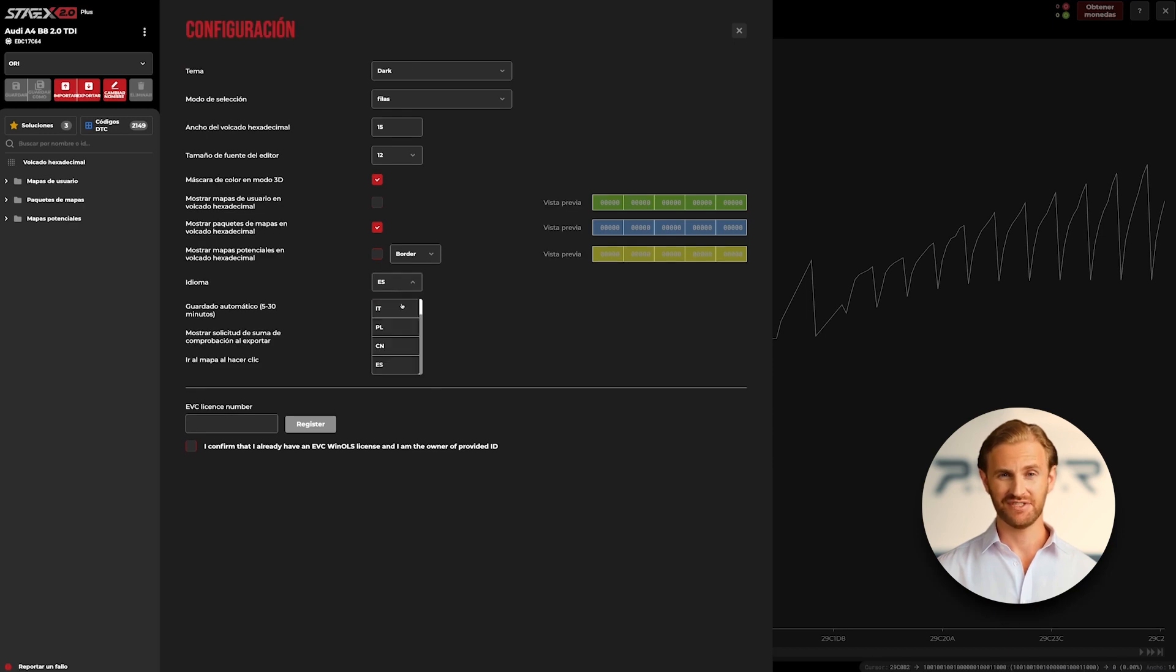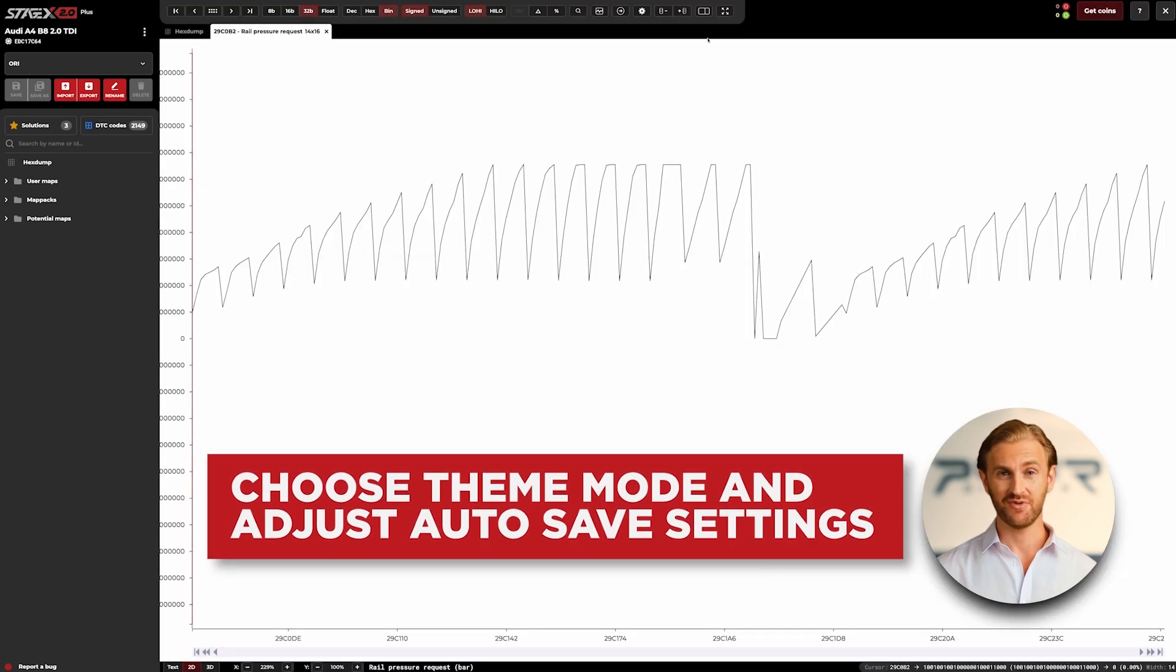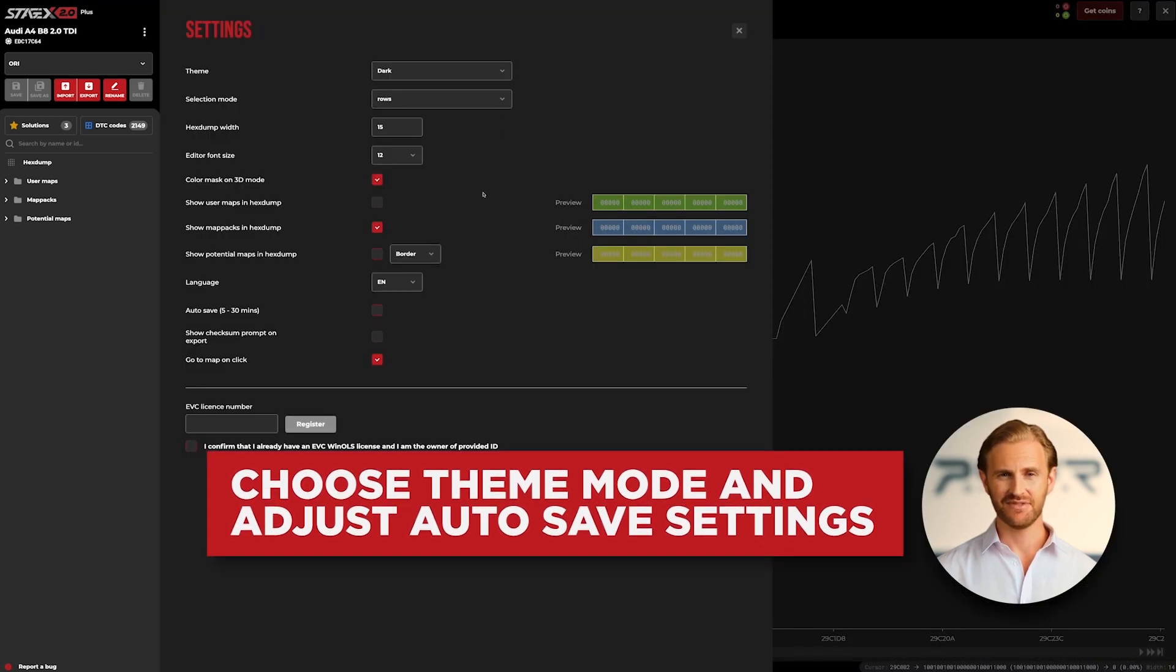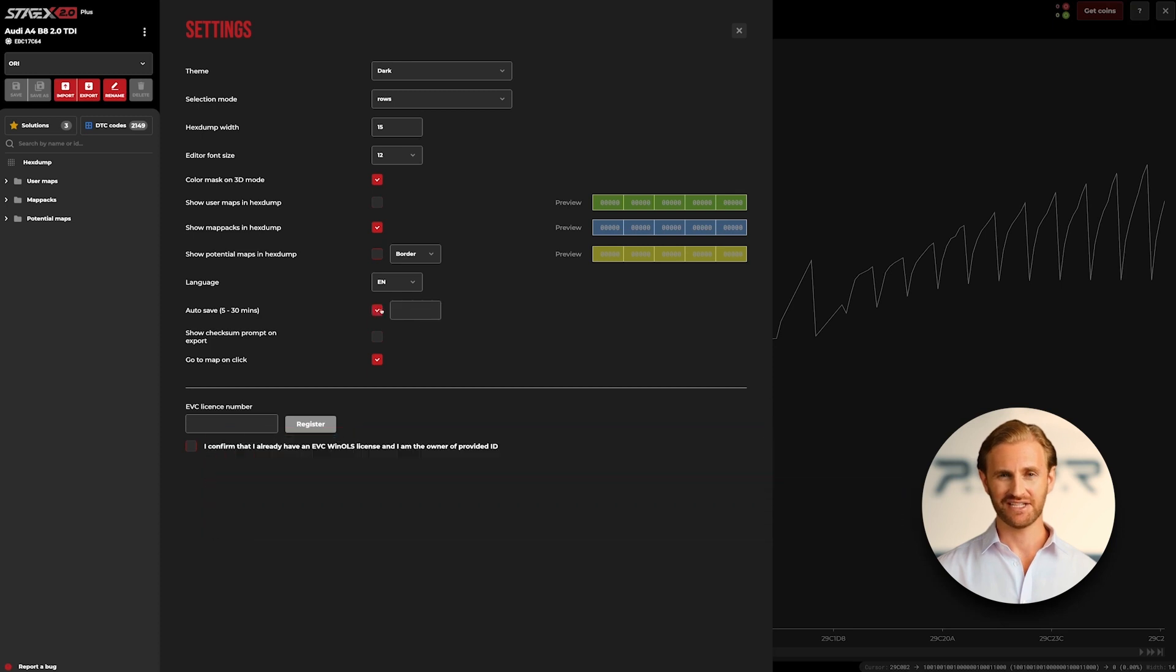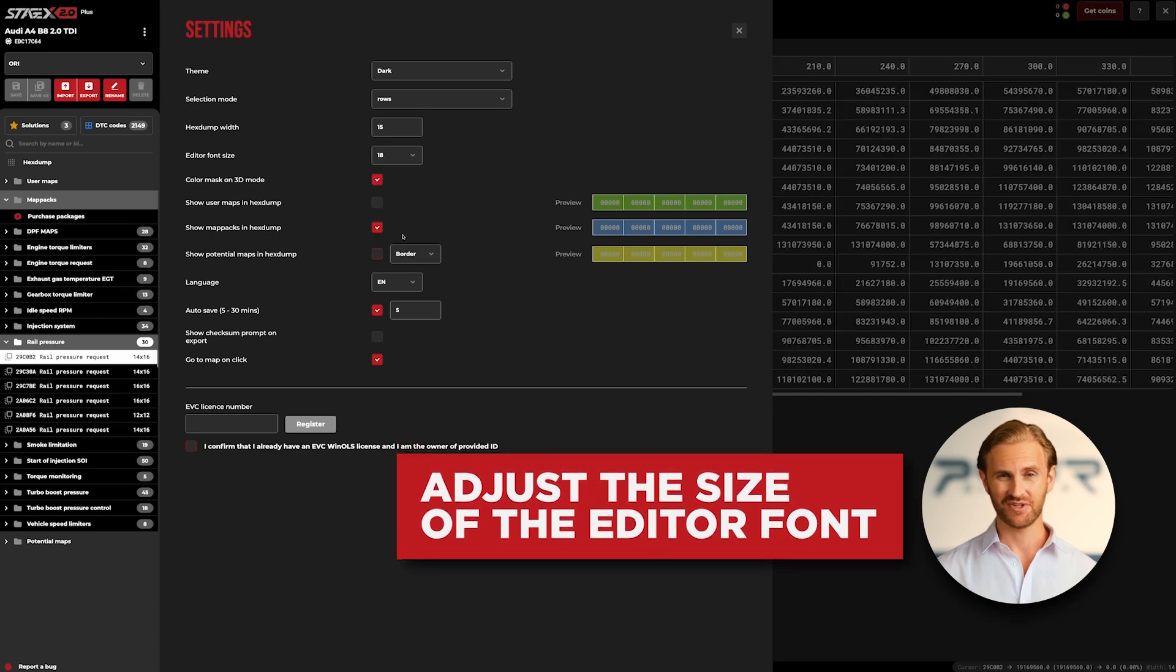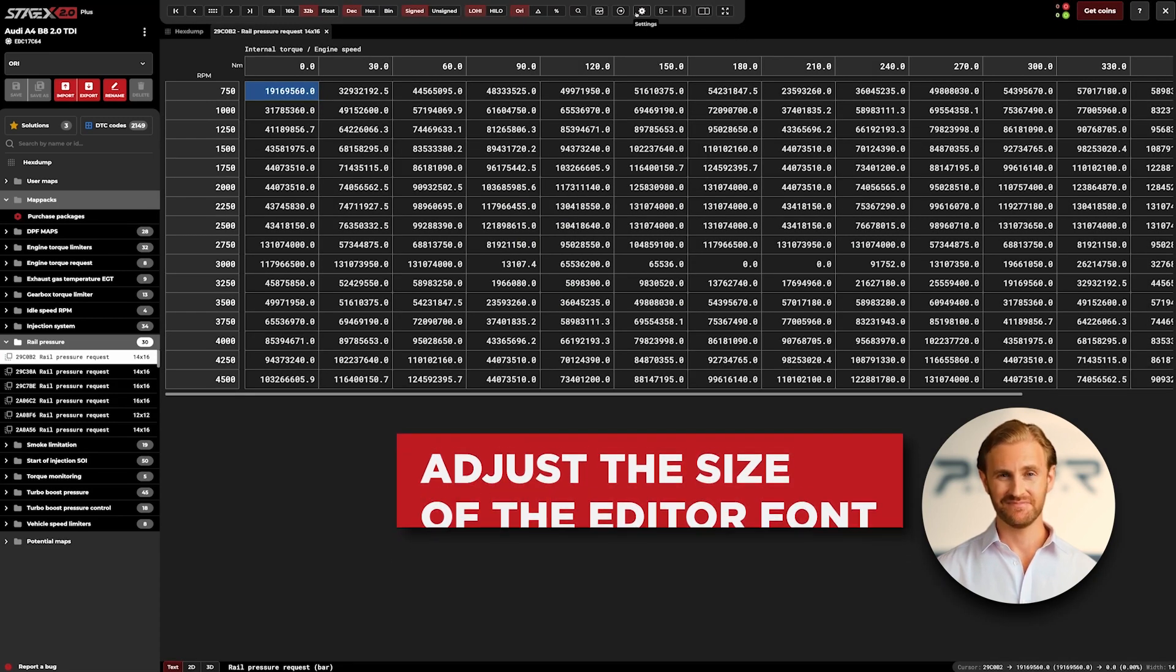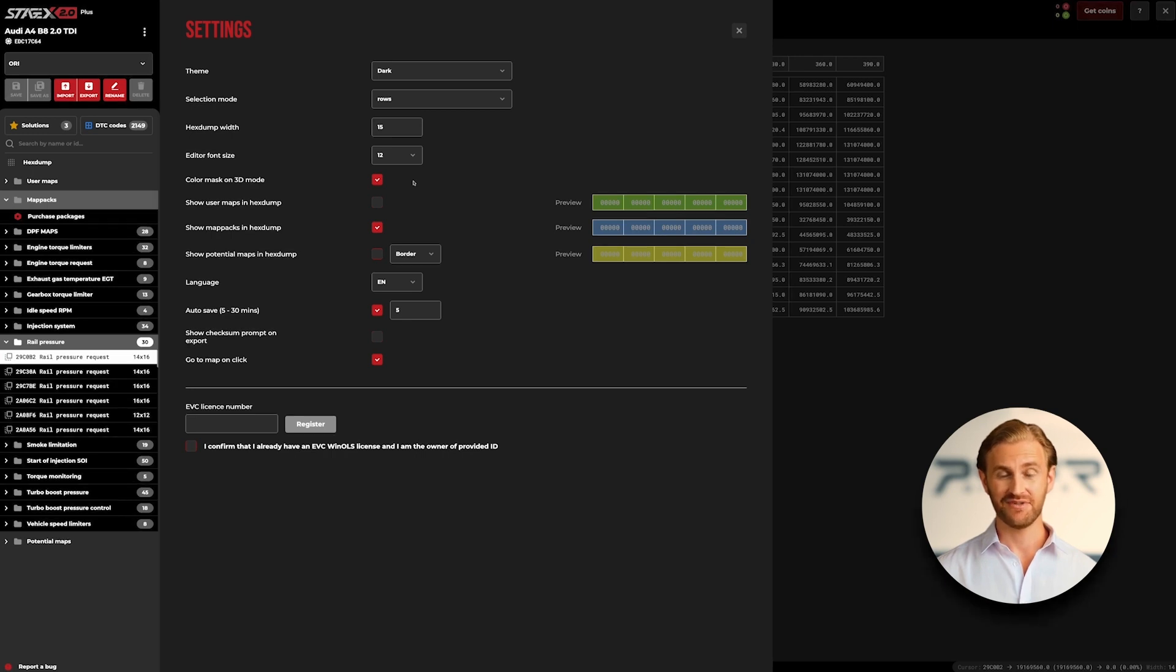In StageX you can also choose between dark or light software theme and set frequency of auto-save time according to your preferences. Another option worth mentioning is font size editor, which allows you to adjust the size of the fonts displayed in StageX depending on your screen size or your preferences. You can adjust the font size by tweaking this option.